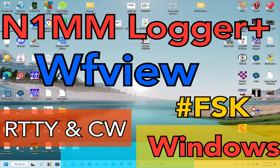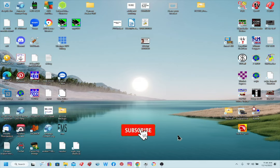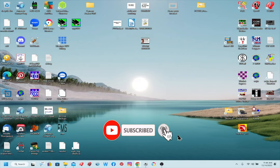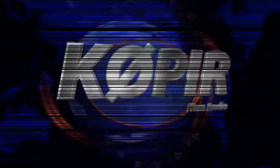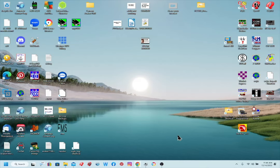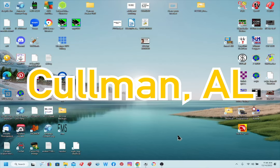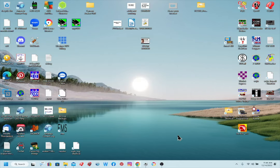Hey guys, welcome to Ham Radio with K-Zero-PIR and my YouTube channel. If you haven't already, click on that subscribe button below, and if you want to be notified when I put out a new video, ring that bell. You can hear the rain in the background — I'm sitting in my camper down in Coleman, Alabama, and it's been raining for days. I wanted to do this video without the rain but please bear with me.